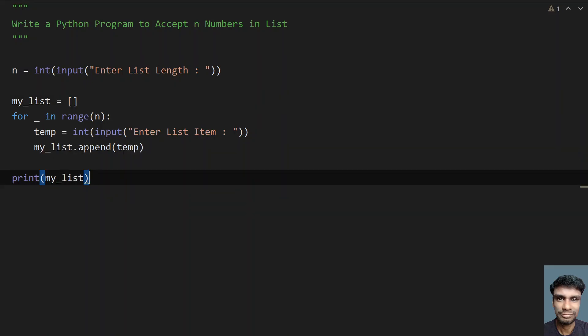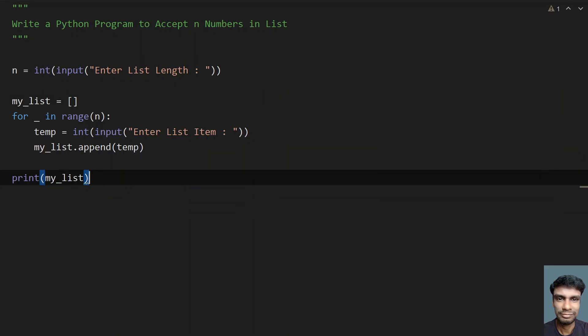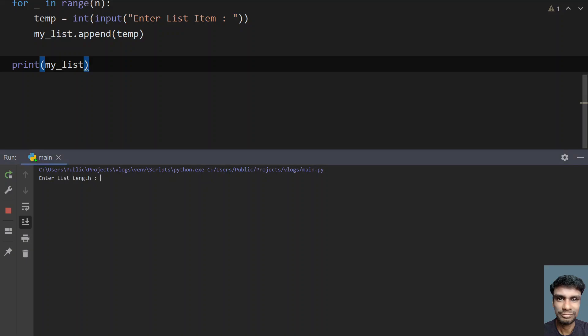Let me run it again. Enter the list length - let's give 5: 1, 2, 3, 4, and 5. You can see the list contains 5 numbers.